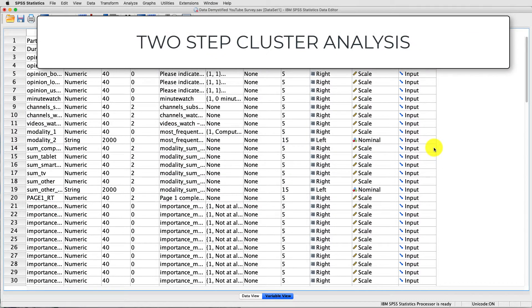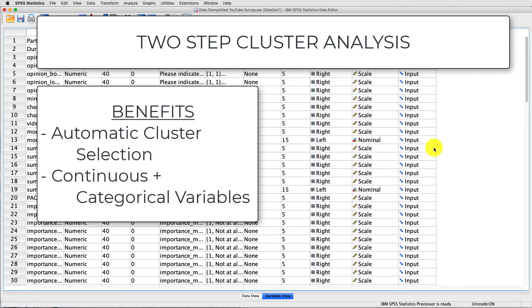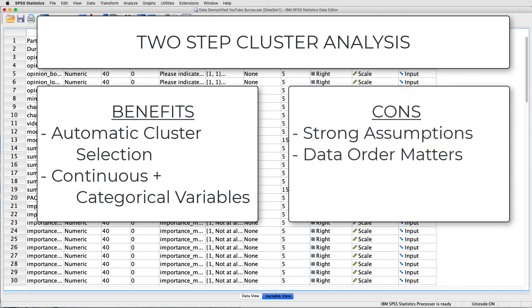Now, there's trade-offs between using all of these. One of the big benefits of two-step cluster analysis is that it's going to automatically determine the number of clusters for us, as well as allow us to use both continuous and categorical variables. On the other hand, there's some pretty strong assumptions that two-step cluster analysis has. For instance, your continuous variables have to be normally distributed, your categorical variables need to be multinomial distributed, and all of your variables have to be completely independent.